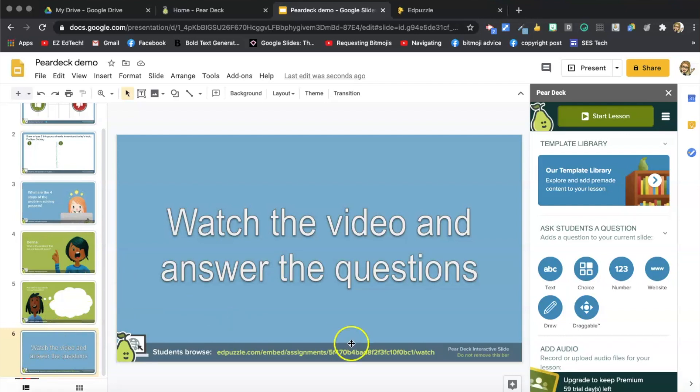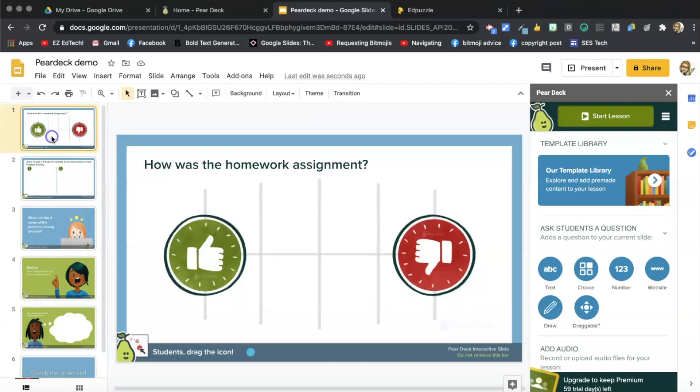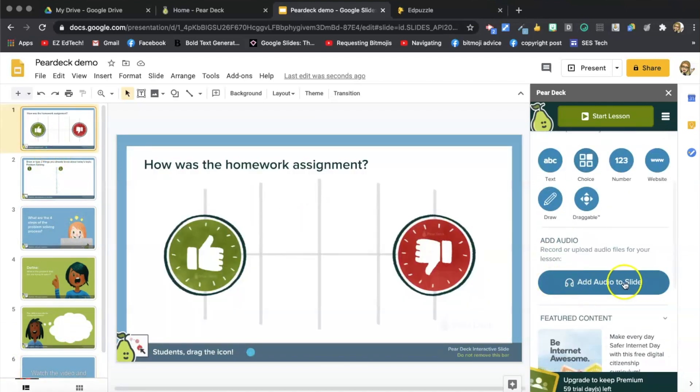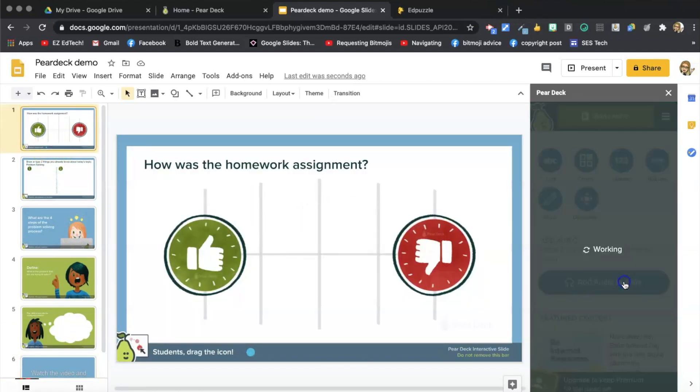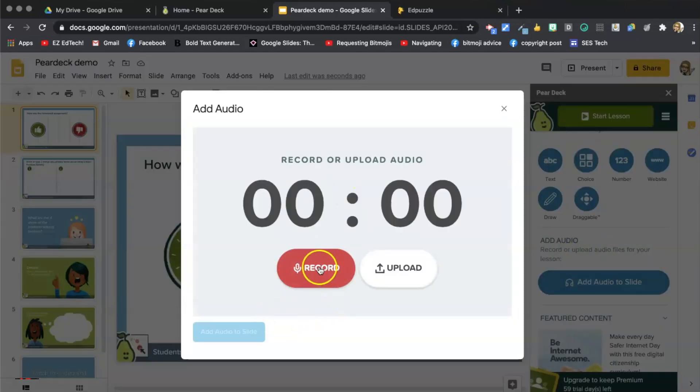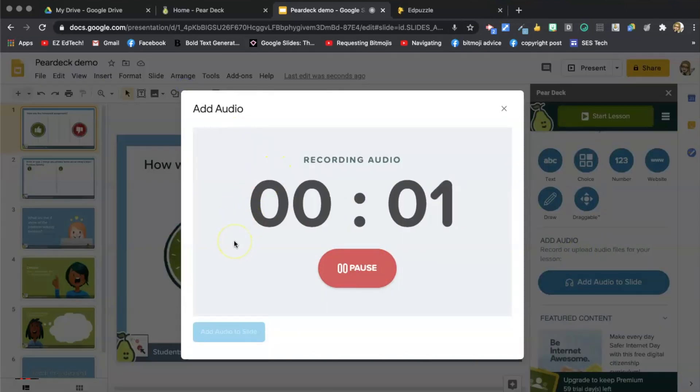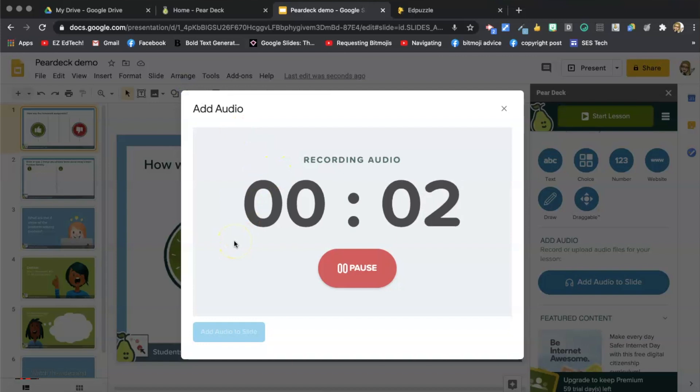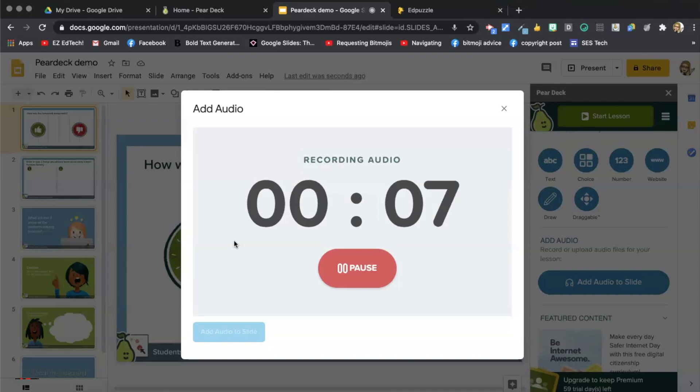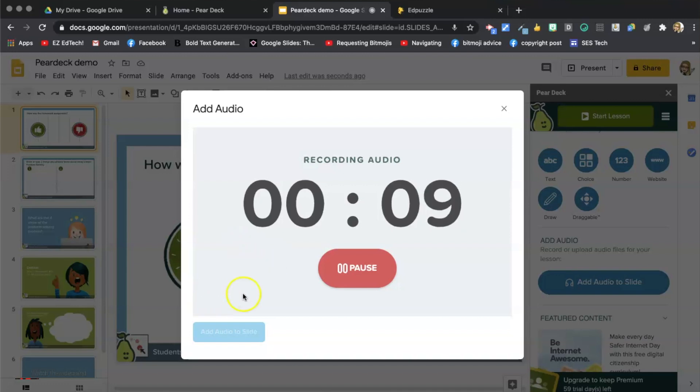So you can also do some cool things in Pear Deck, like add audio. I'm going to add some audio to this slide. Hey everyone, drag the little blue dot towards the thumbs up or the thumbs down to let me know how you felt about last night's homework.